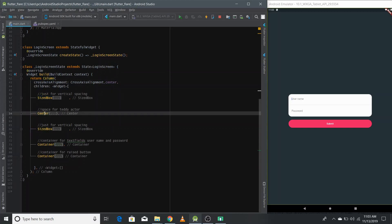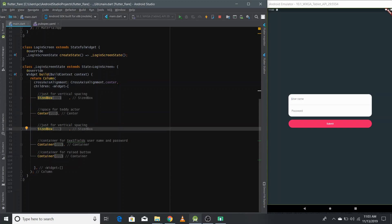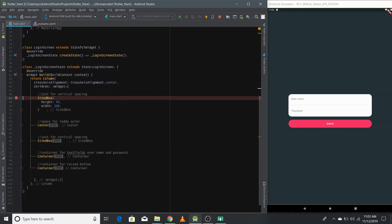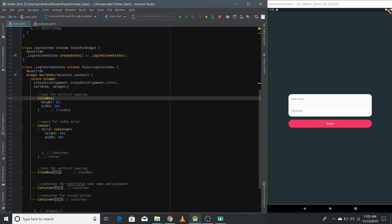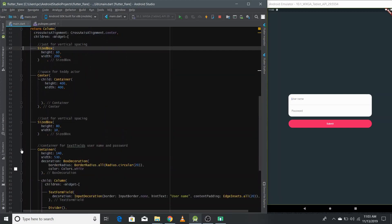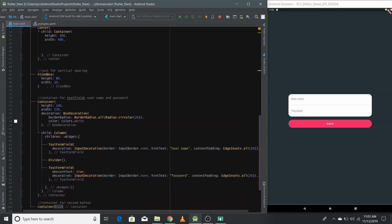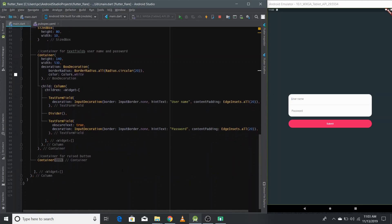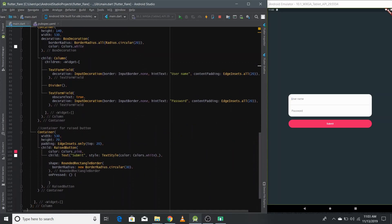The five widgets are: a size box, a center, another size box, and two containers. The first size box adds 60 pixels of padding at the top of the screen. The center container — 400 by 400 — is the space reserved for the actor at the top of the login form. The second size box adds 80 pixels of vertical spacing. There is a container that holds the login form with two text fields — one for username and one for password — separated by a divider. At the end, there's a container that holds the raised button. That's the UI.